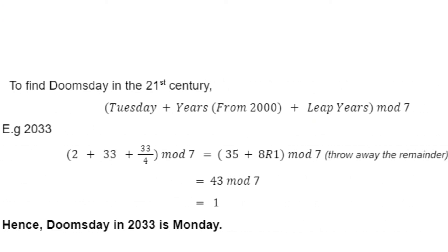Here's an example of finding the doomsday in 2033 using mathematical notation.